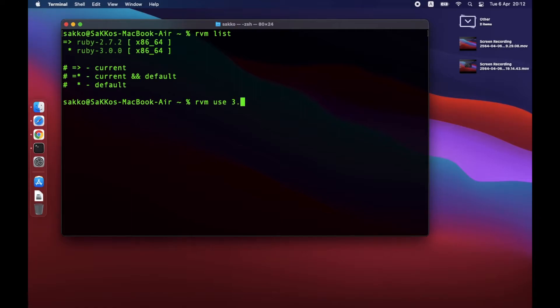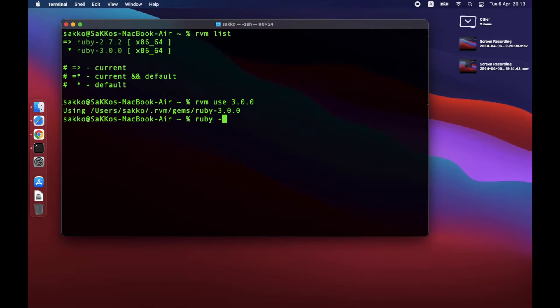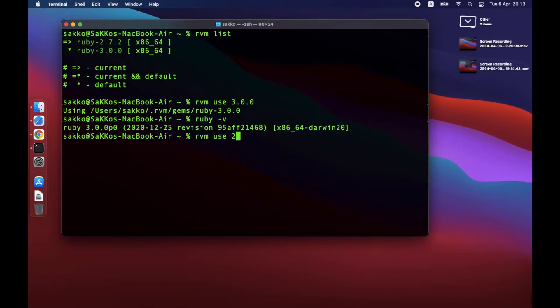For example, RVM use 3.0.0. Check the Ruby version again. It should change to 3.0.0. Try switching back and forth until you remember the commands.